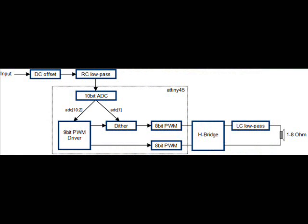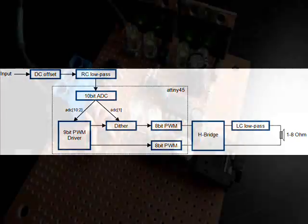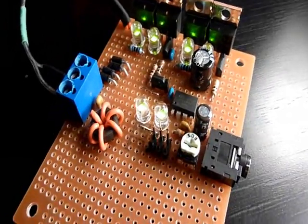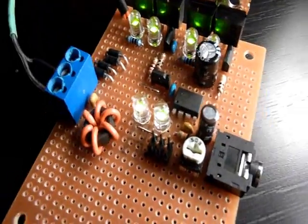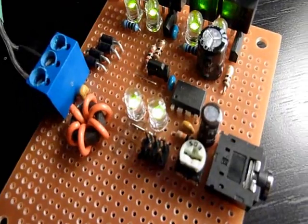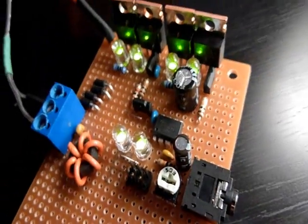On the screen now you can see the block diagram. And I will talk first about the DC offset and low-pass stages. So I will trace the path of the signal from the input to the output.